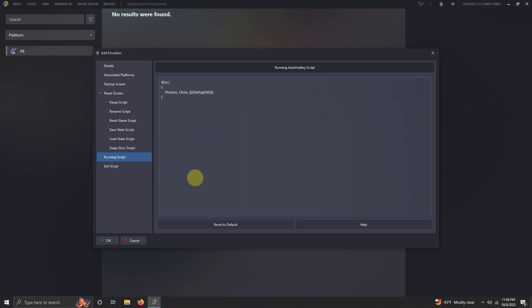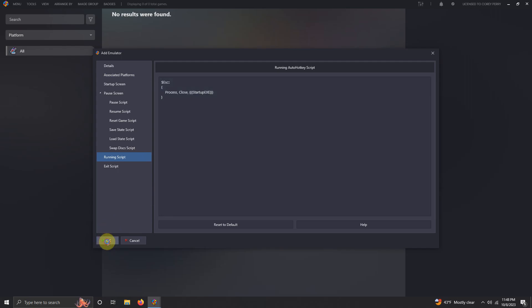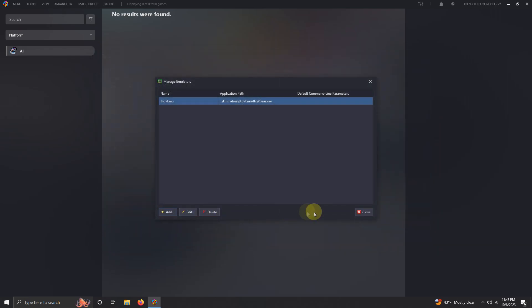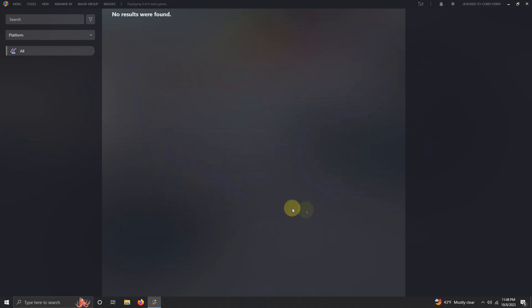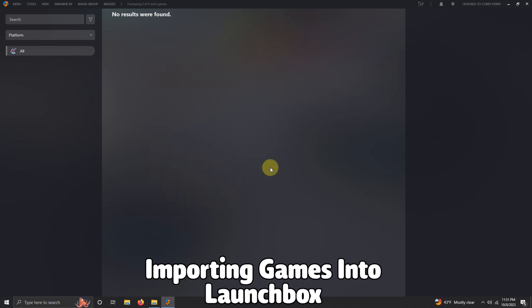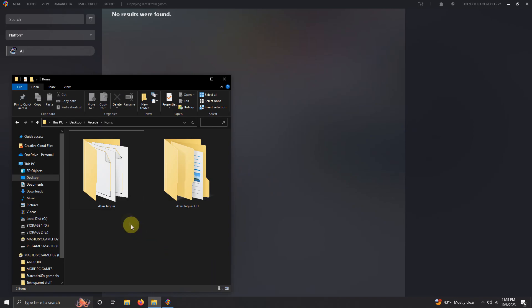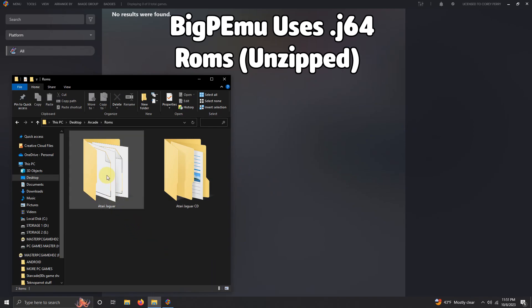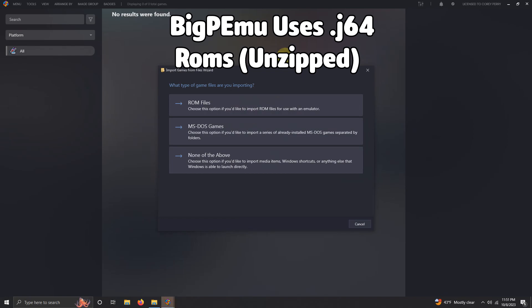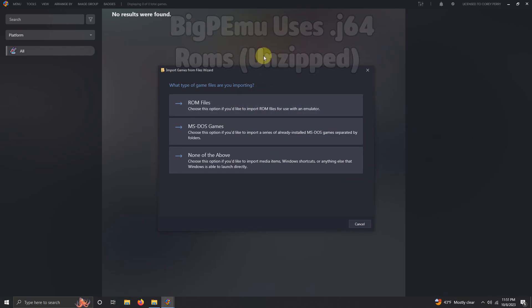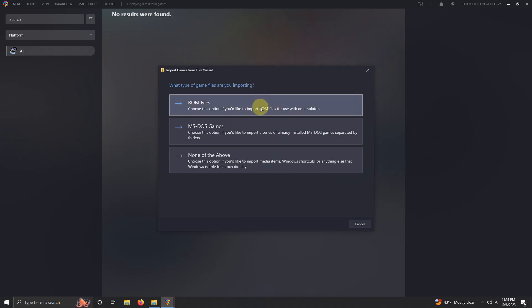Now it's time to import our games. Okay, I'm doing the drag and drop method here again, so I'm going to go down here to my ROMs folder. Now I'm going to drag the Atari Jaguar ROMs folder into LaunchBox like so. What type of game files are you importing? Click ROM files.